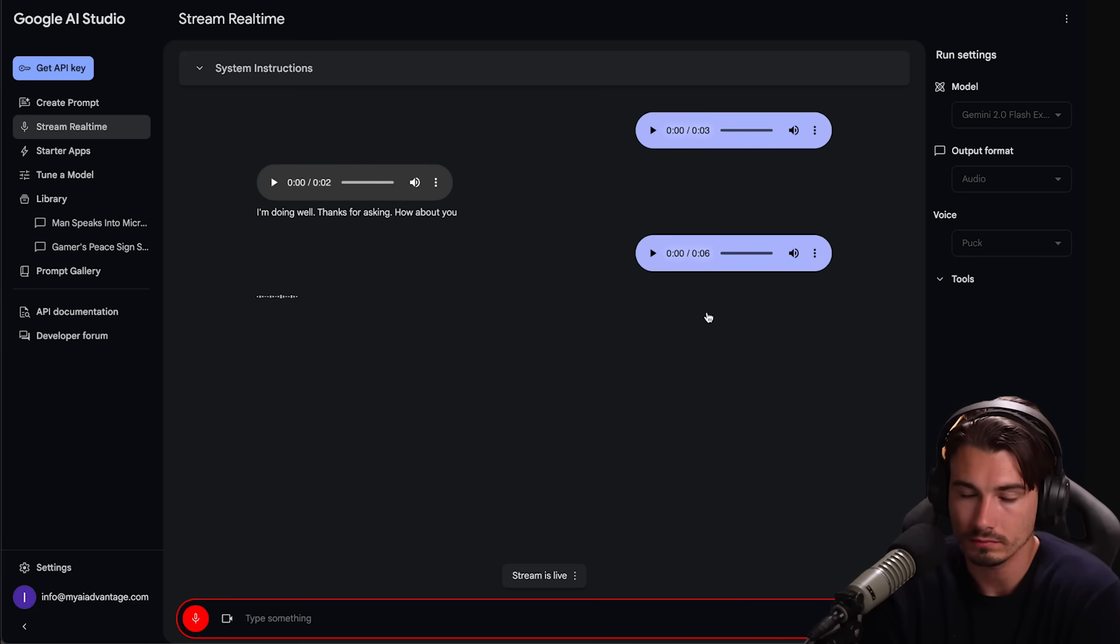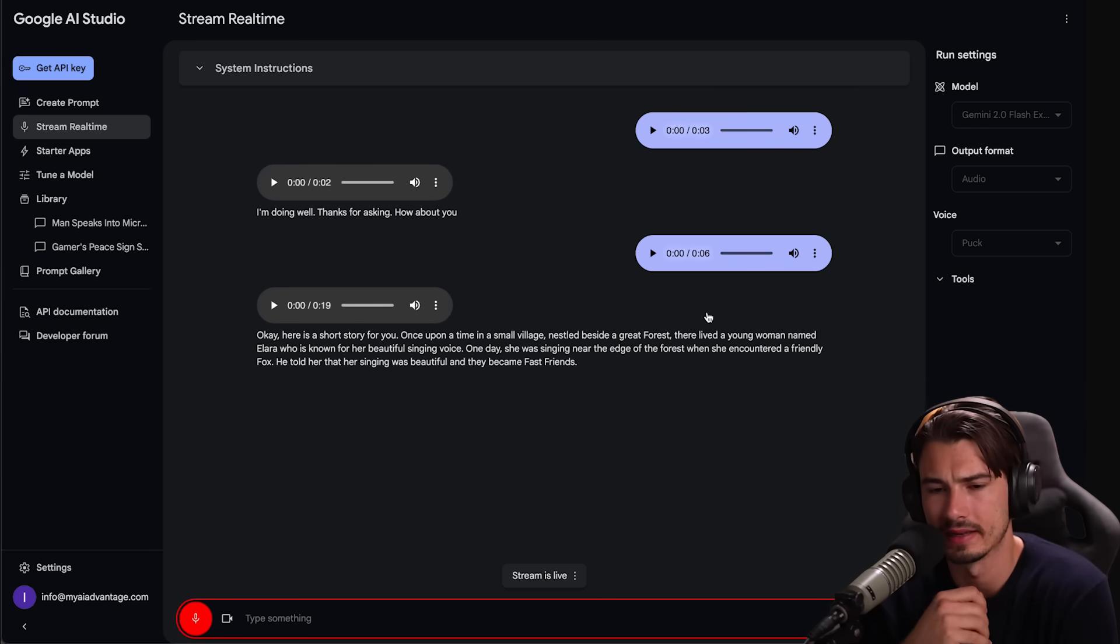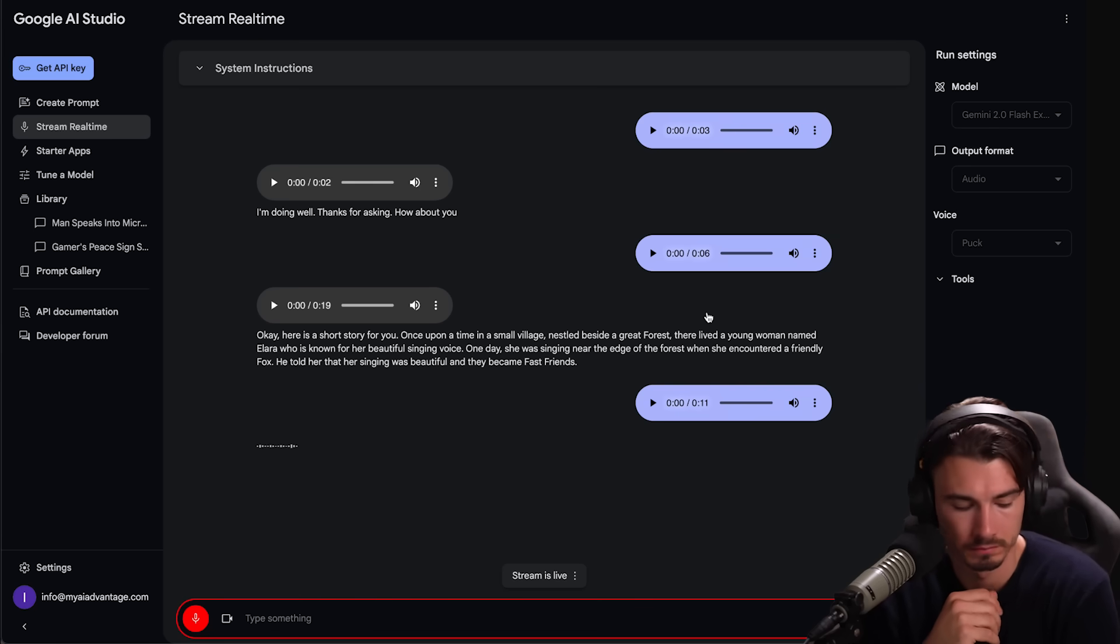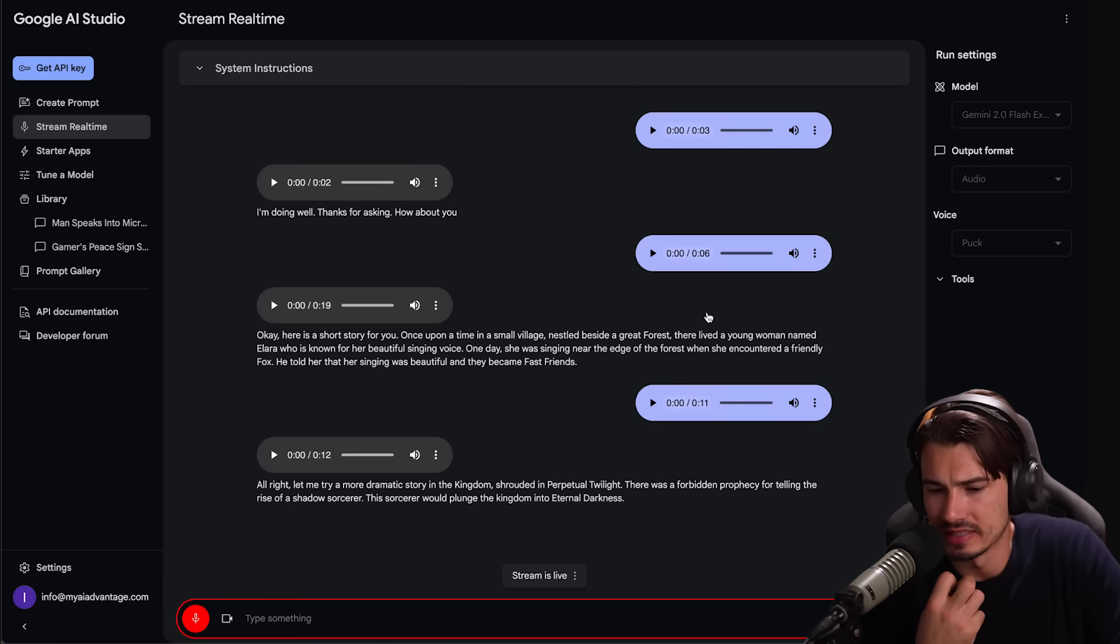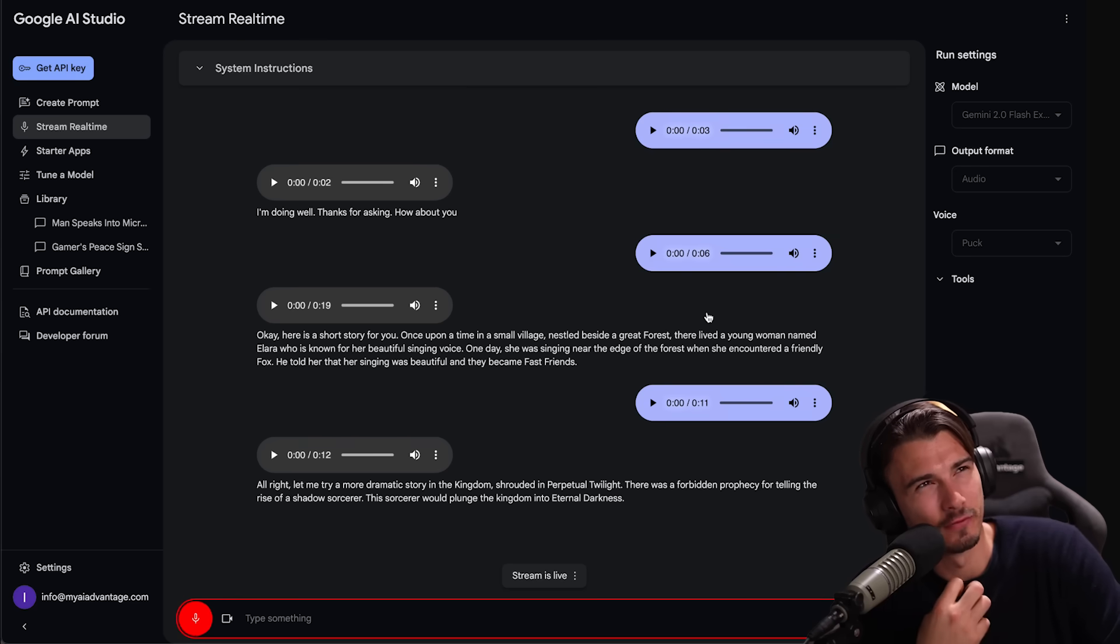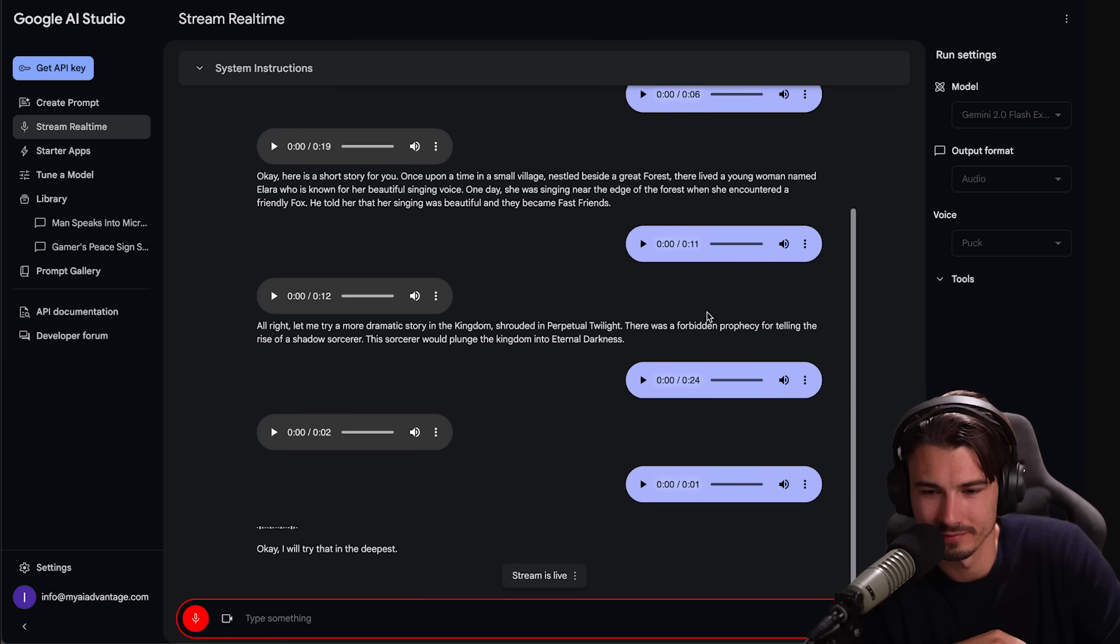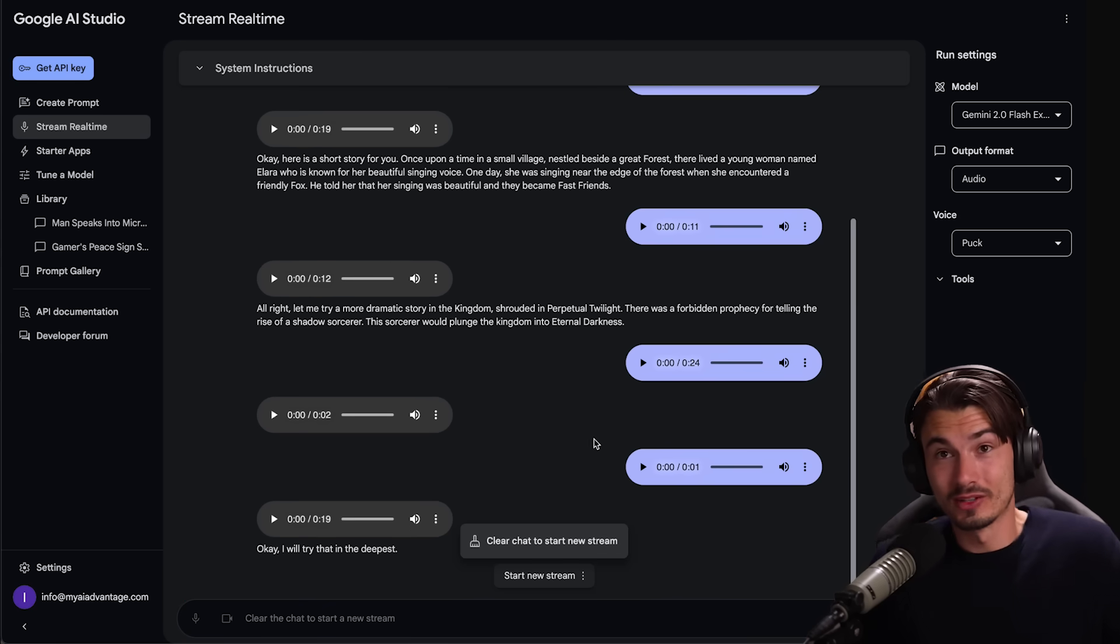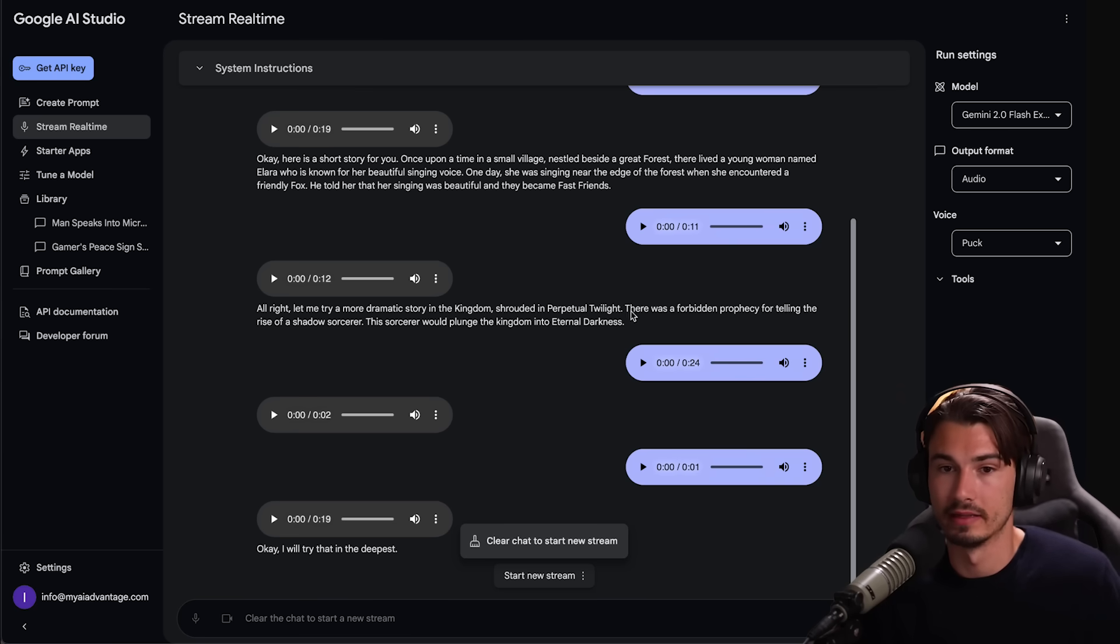I'm doing well. Thanks for asking. How about you? Yeah, I'm doing very well too. Tell me a little story. Here is a short story for you. Once upon a time in a small village nestled beside a great forest. Hold it. Make it a bit more dramatic. How about that? All right. Let me try a more dramatic story in a kingdom shrouded in perpetual twilight. There was a forbidden prophecy for telling the rise of a shadow source. Now do it in a dark, mysterious voice like somebody's voice after 50 years of smoking cigarettes and drinking hard liquor on a daily basis. Do that voice. I will do that. In the abyssal depths of a forgotten catacomb.